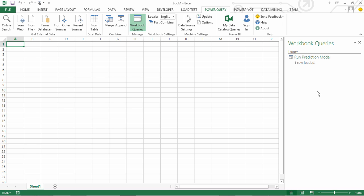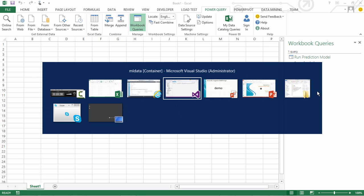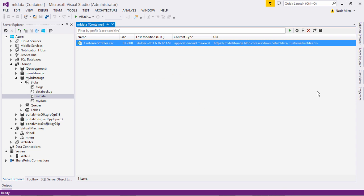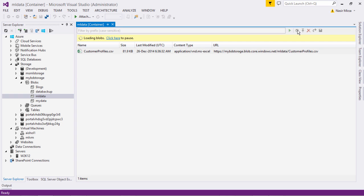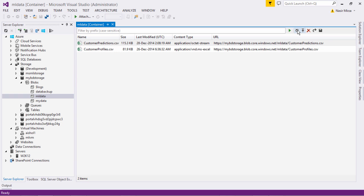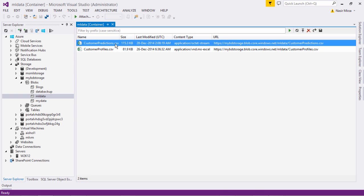We can validate that by going to the Visual Studio where I am connected to my Azure Blobs account. If I refresh this I should be able to see this second file which is Customer Predictions.